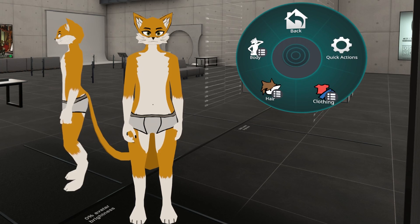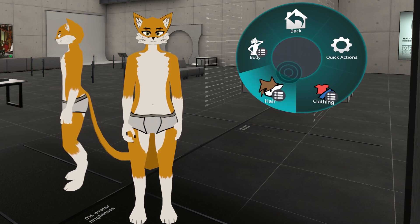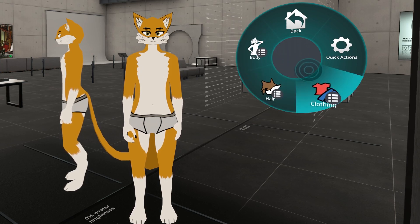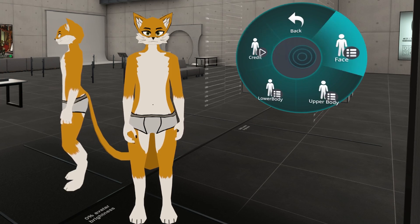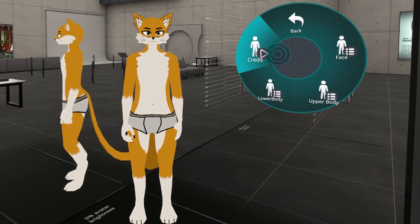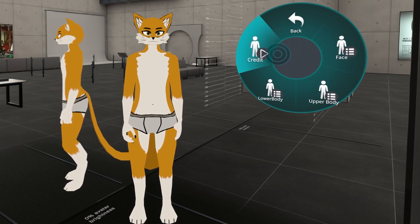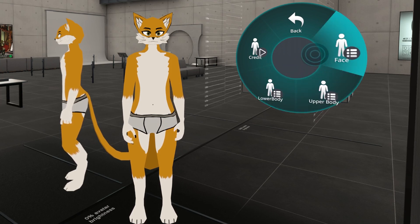When you go into the expression menu, you see that you have options for body customization, hair customization, and clothing customization. Let's start at the body customization. You'll notice that we have a credit option, lower body, upper body, and face.